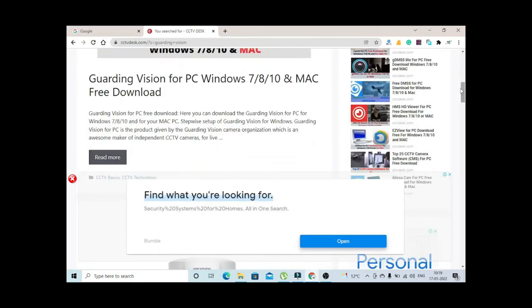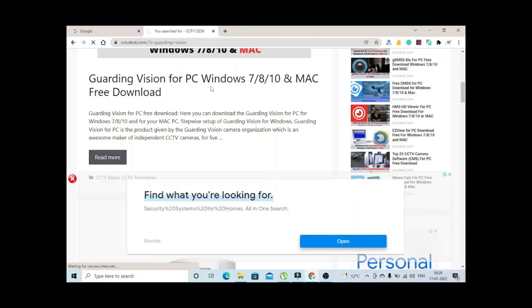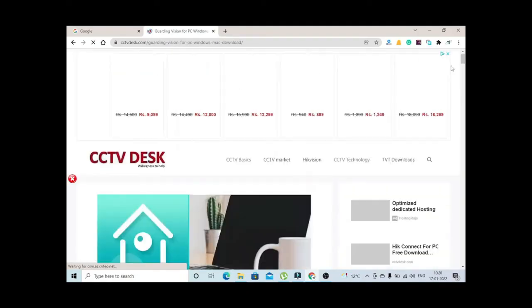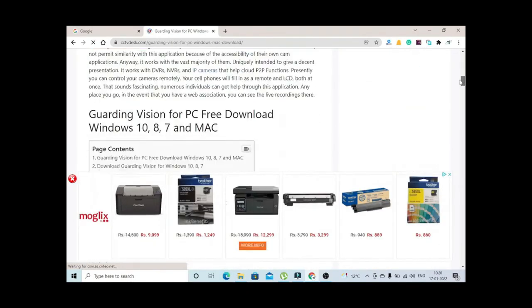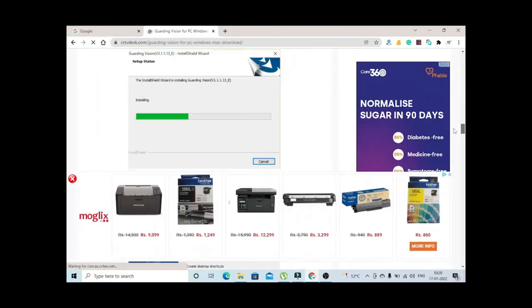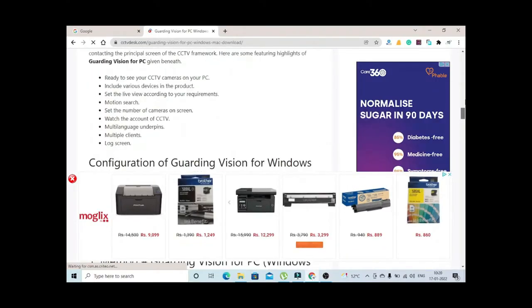You can see the article, just click on the article Guarding Vision for PC. Now drag down, you can see the download button here, pre-download for PC.